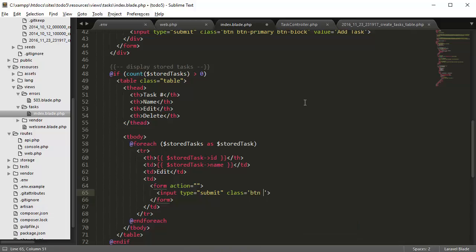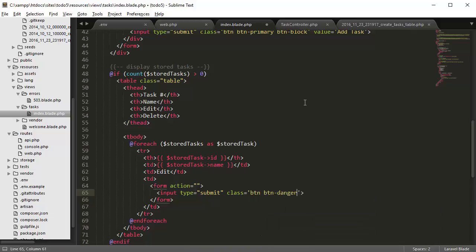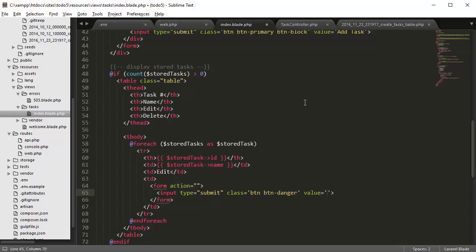button, button-danger for making the color red. And that's about it, and then for value we're going to say delete.